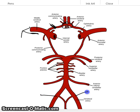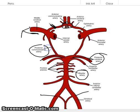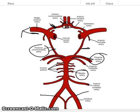Then you have the posterior circulation: a right and a left vertebral artery. They join together to form the basilar artery, and then bifurcate to form the right and left posterior cerebral arteries. There are also two posterior communicating arteries, here and here, and they join up with the internal carotid artery.